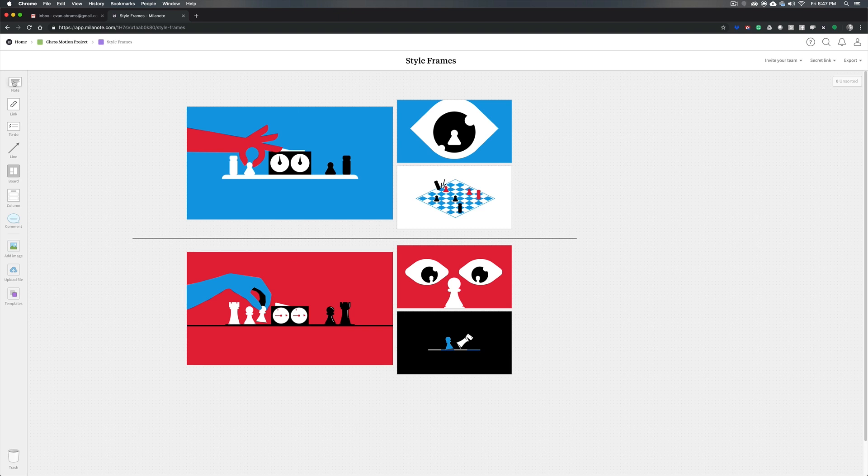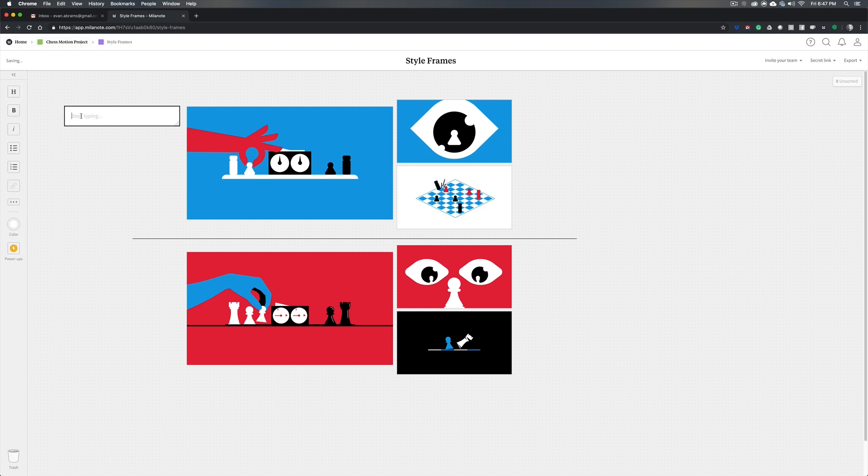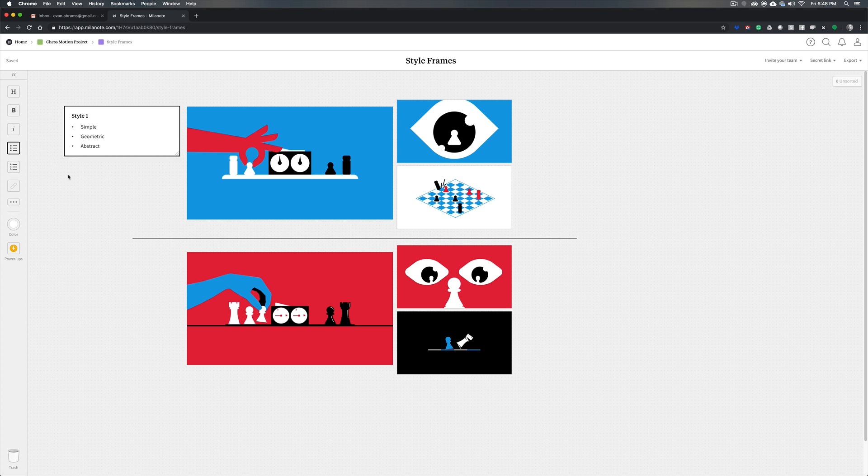Now you might also want to drop in some notes. So you might want to drop out some notes about this style, make that a heading. And we would just describe some points about it. So what are ways we can describe this? We would call this simple geometric and abstract. Those are kind of the things that describe this style.